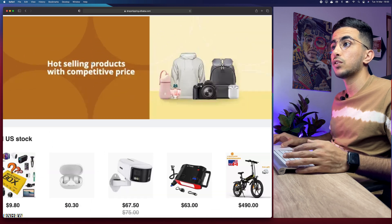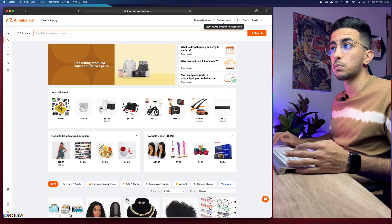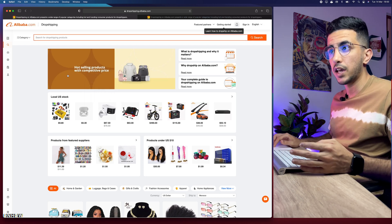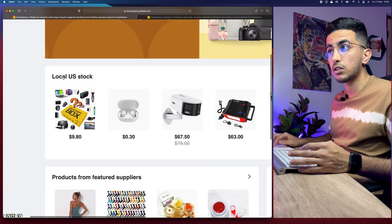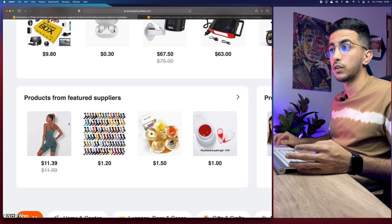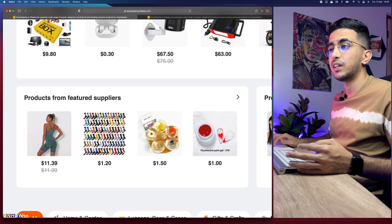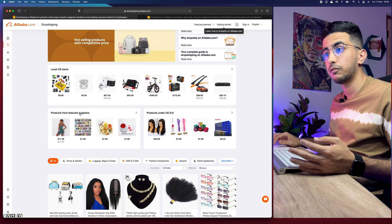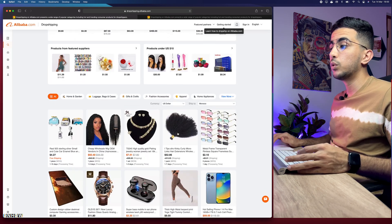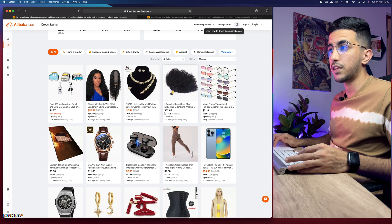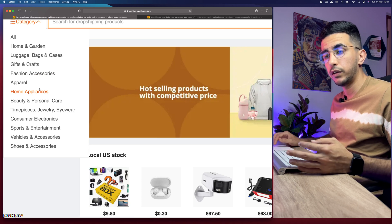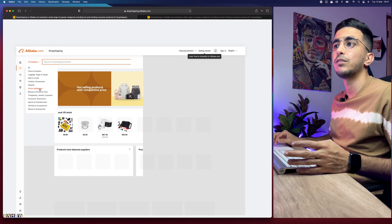After you access it, you'll be greeted with a welcome message and explainer video — just close that. You should then see a search bar with a message that says 'hot selling products with a competitive price.' Open that in a new tab to see hot selling products. Below it you'll see local US stock products available in US warehouses, and below that, products from featured suppliers — though note that section is for sponsored suppliers.